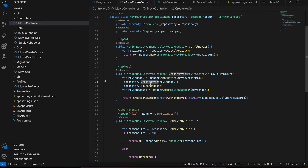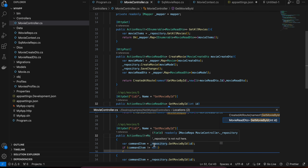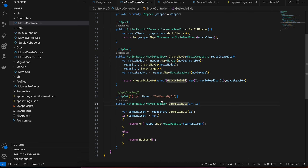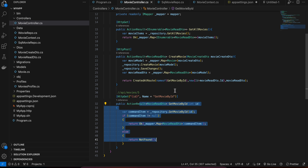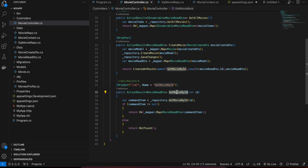After saving, we get the MovieReadDto back using the movie model. We call GetMovieById to retrieve the actual created movie. The GetMovieById action takes an ID, internally calls repository.GetMovieById, and if the movie item is not null it sends it back to the user, otherwise it returns NotFound.